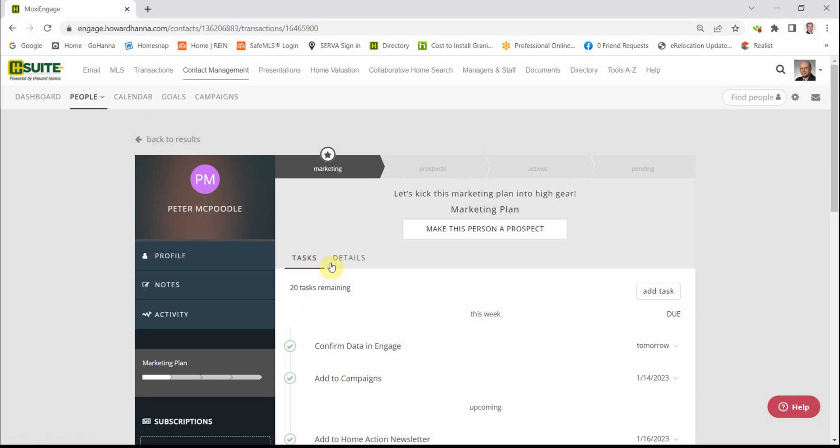You'll notice that there are tasks here. The next step for Peter, now that you have appraised him, is to move on to updating the data.